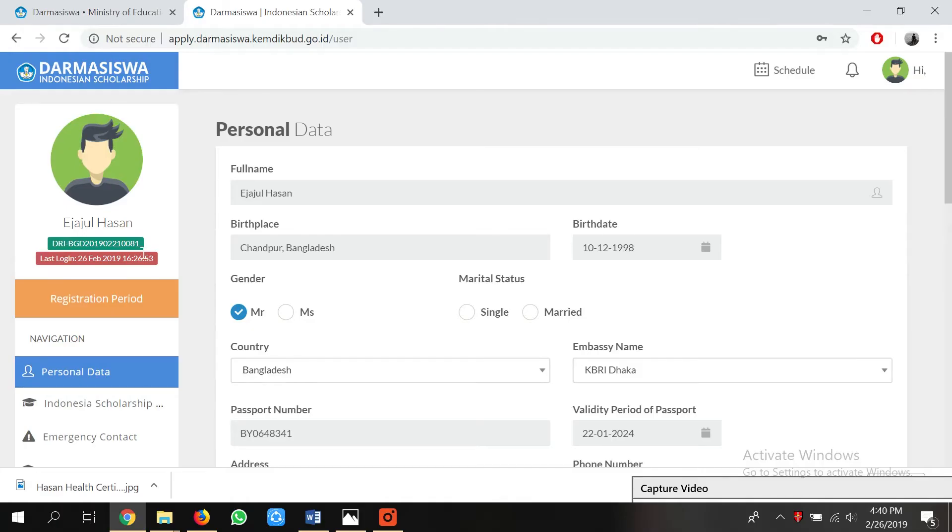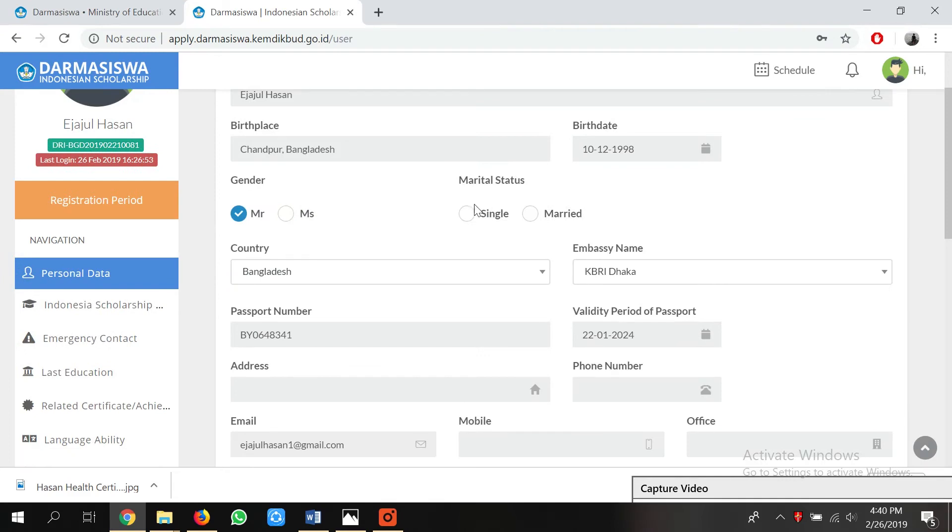I already created a sample profile for you. I already logged in and filled out all the information mentioned here — your status, your marital status. If you are married you can still apply; the Darmasiswa committee does not disqualify you for that. For selecting the embassy name, you have to select the Indonesian embassy of your own country. If you don't have an Indonesian embassy in your country, you have to select the nearest country that is responsible for your country, so you have to research about that.